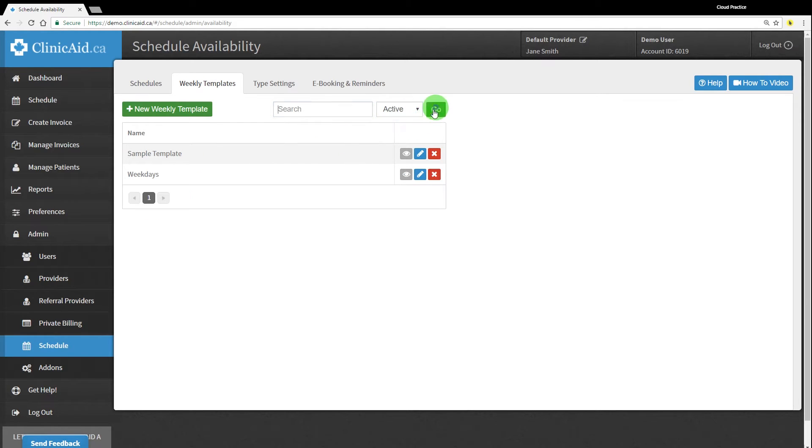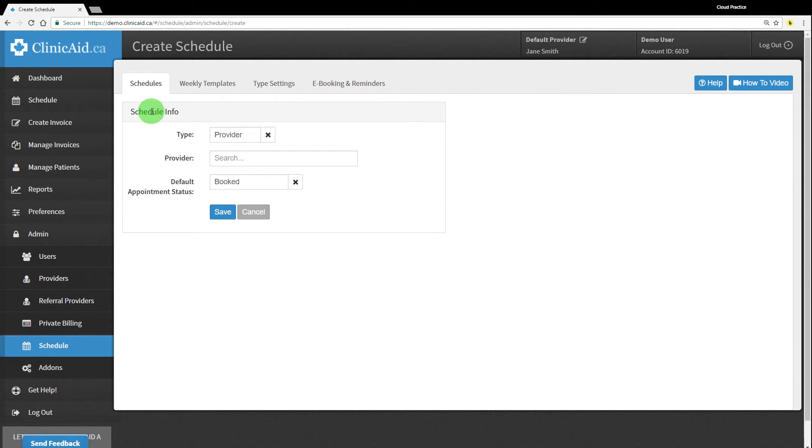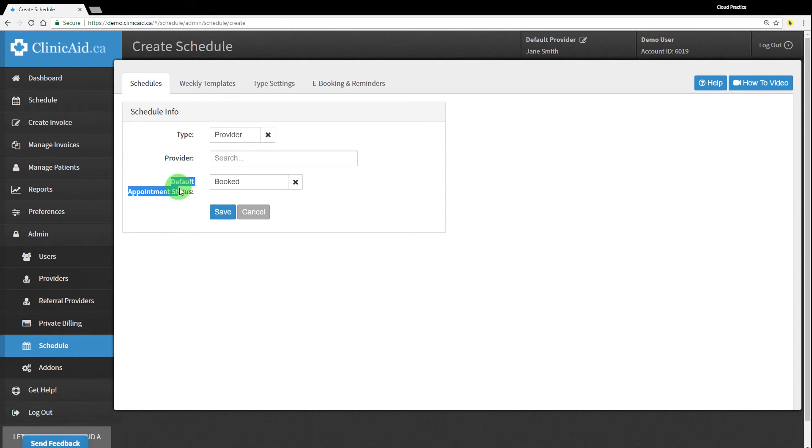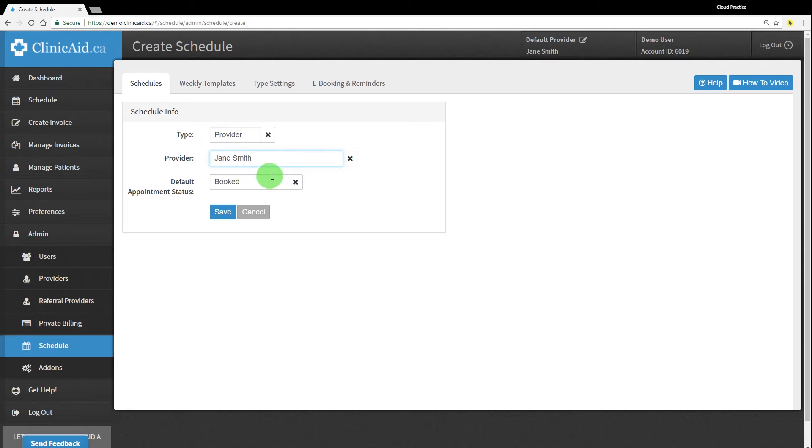Now let's move over to the schedules tab to set up a schedule for our provider. Click on the add schedule button. You'll notice that two of the fields are already filled in. The type should be set to provider and the default appointment status should be set to booked as these are the most common scheduler settings used. All you'll need to do here is select the right provider and hit the save button.